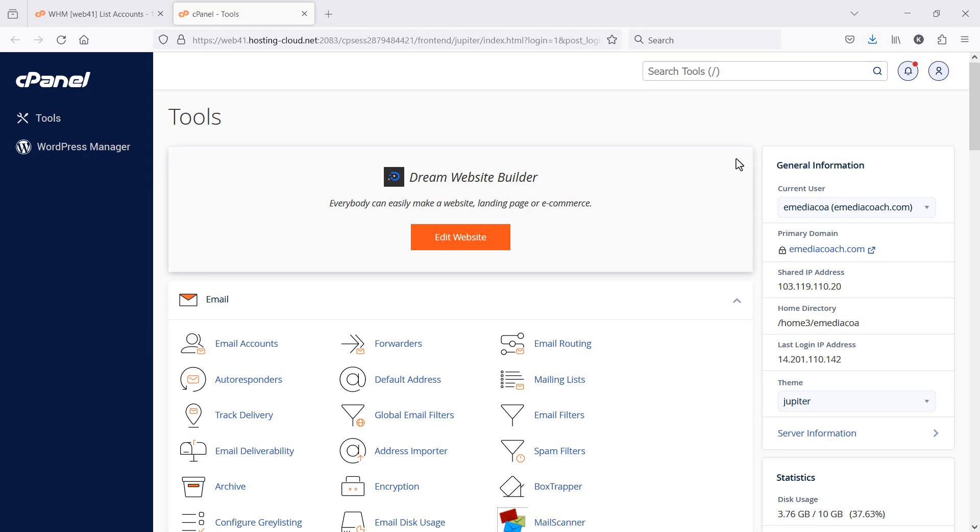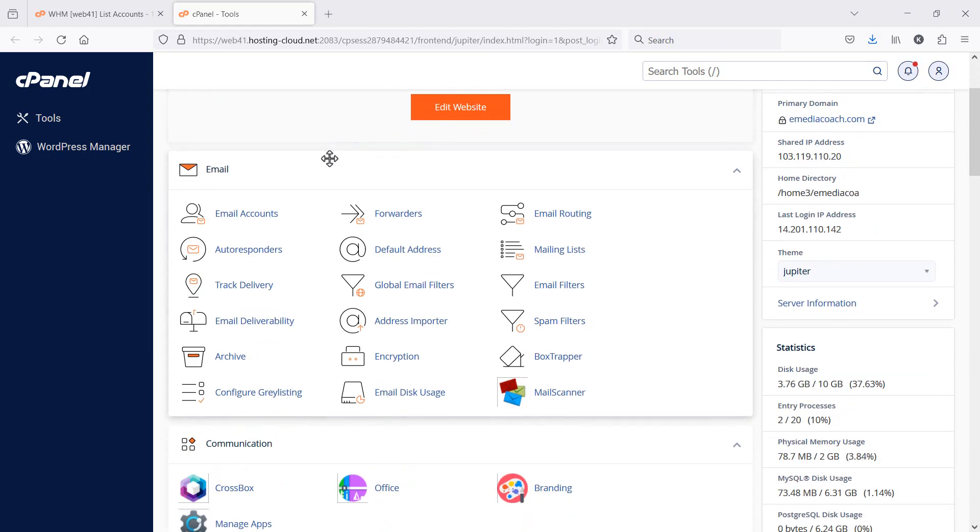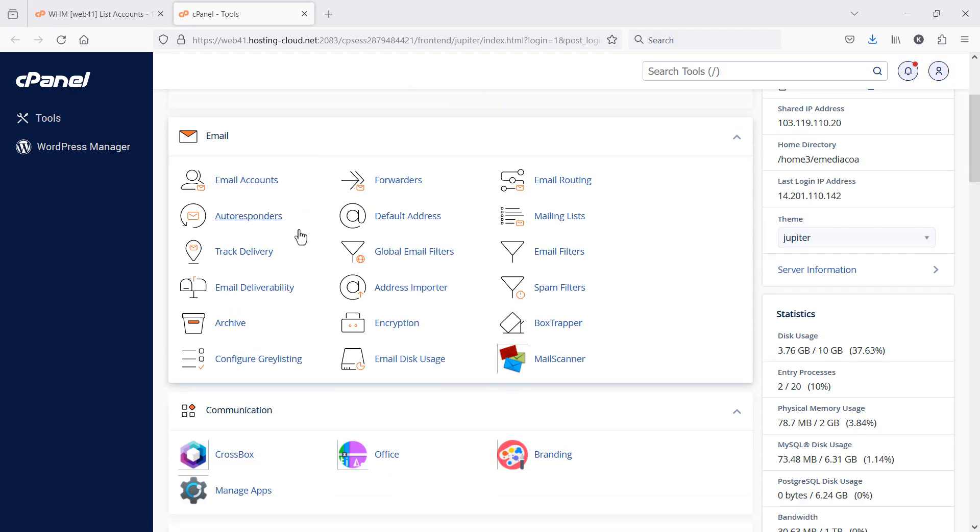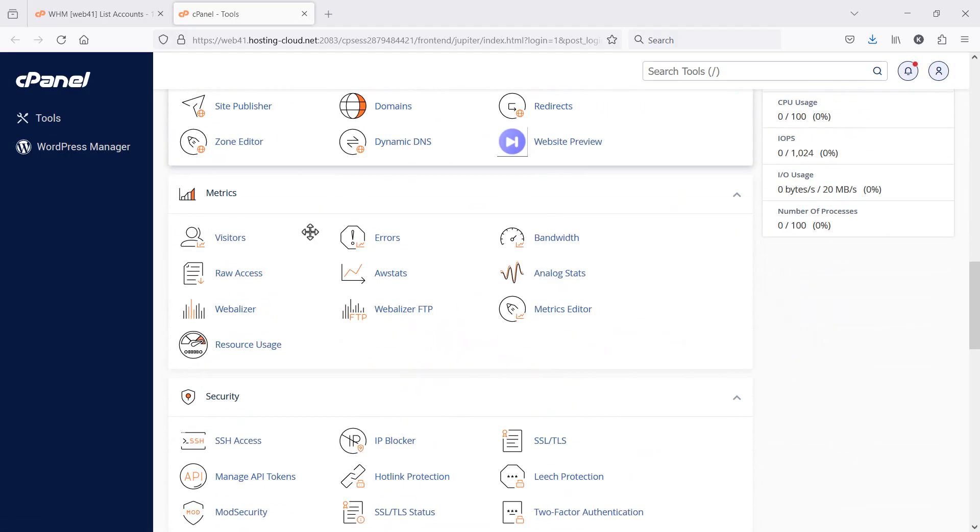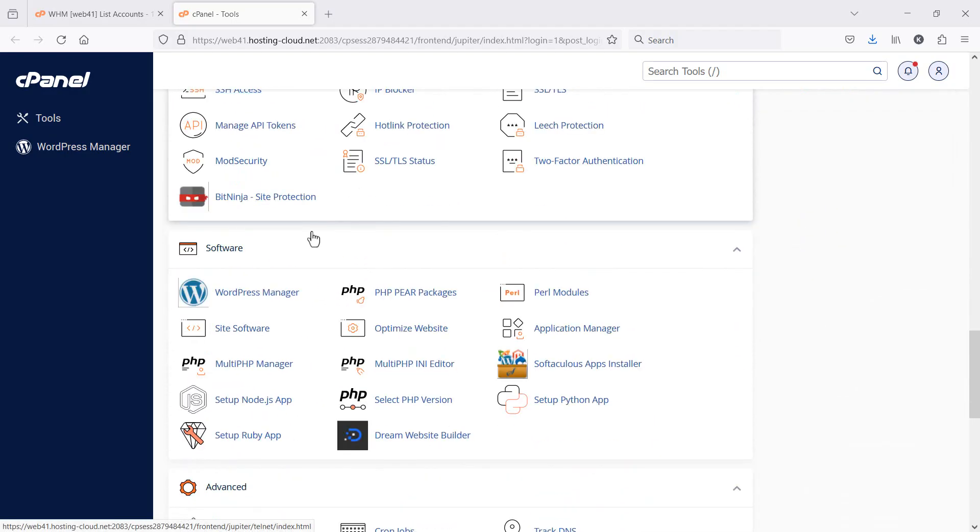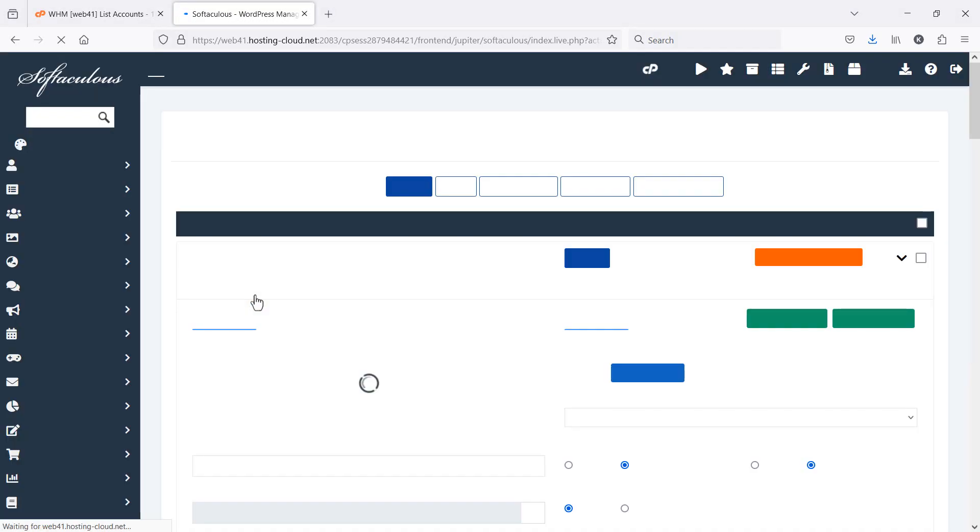It's so simple to uninstall a WordPress installation. First, log in to your cPanel and go down to wherever your WordPress management tool is.